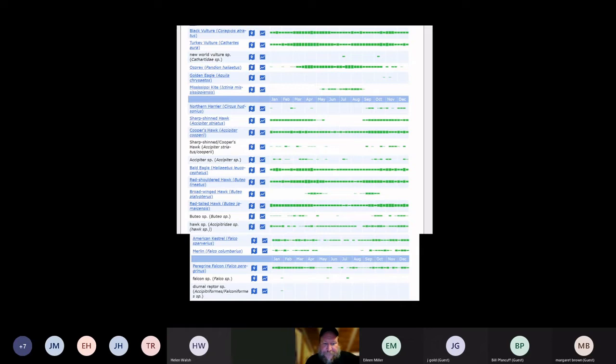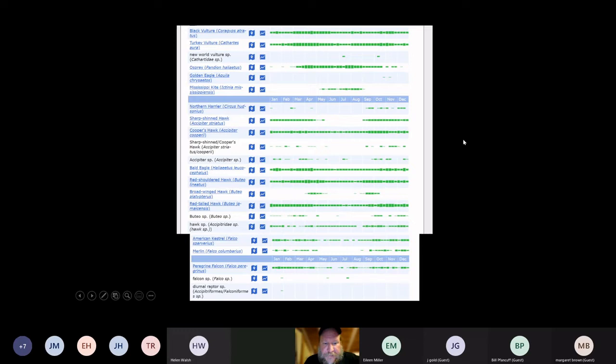The grouping at the top is the vultures, eagles, and hawks. The grouping at the bottom is the falcons — they're separated on the list. Pretty much any of them that have green all the way across are birds that are here year-round. If you see gaps on any of them, it means they are migratory or move at some point.